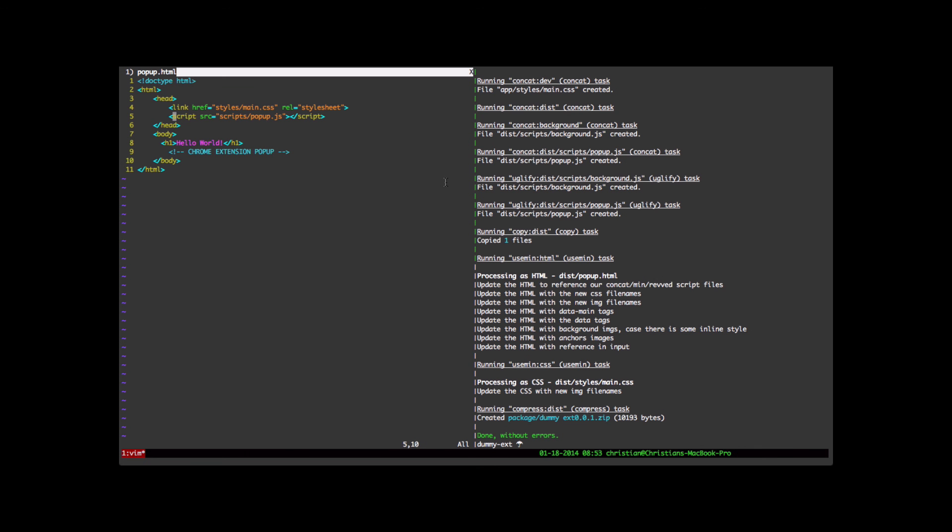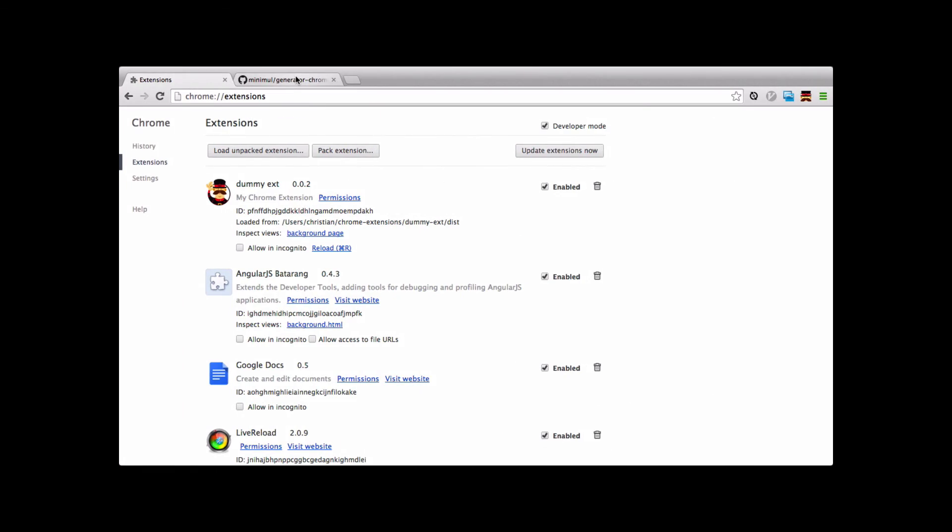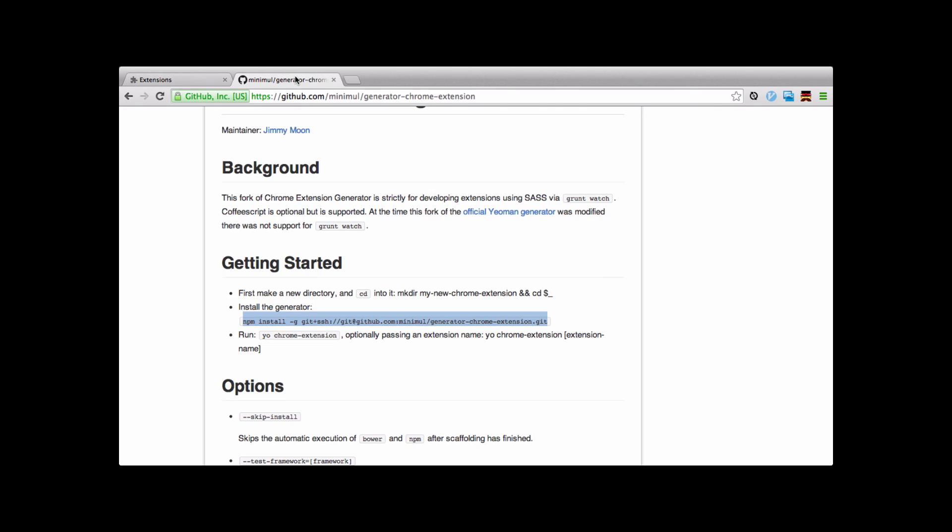Isn't that cool? That's all done by the grunt build. So if you want to do Chrome extension development, you want all the goodness of Yeoman and SASS and CoffeeScript, check out my fork of the Chrome extension generator.